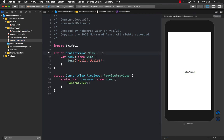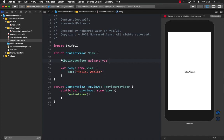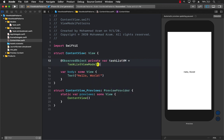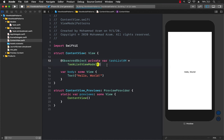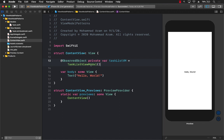If content view is where I want to display all the tasks, I'll create an observed object private var and call it task list view model, which will control the complete screen displaying the list of tasks. You can also have one parent view model with multiple child view models — for example, a home view model containing a stock list view model and a news list view model — creating a view model per screen of your app.